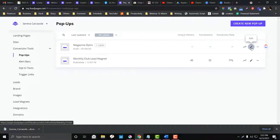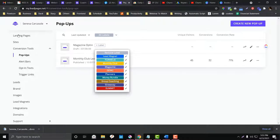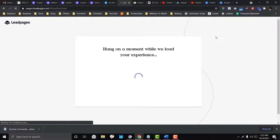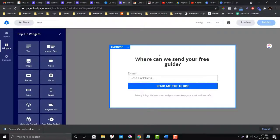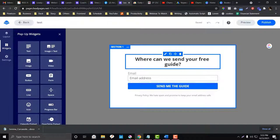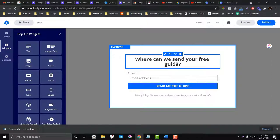To create a pop-up, click 'Create Pop-up.' Similar to landing pages, you can set a label for your pop-up. Name it, and LeadPages provides templates you can choose from, or you can create your own design. For example, I want a pop-up with an image and text.